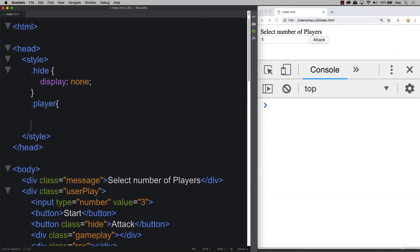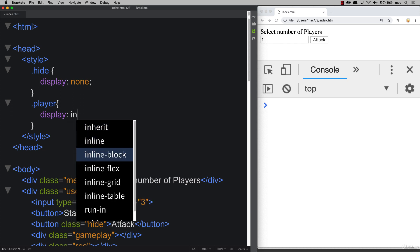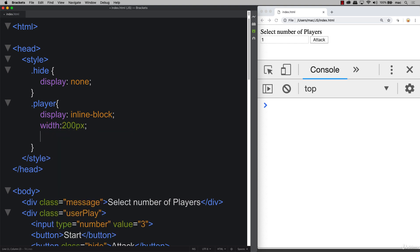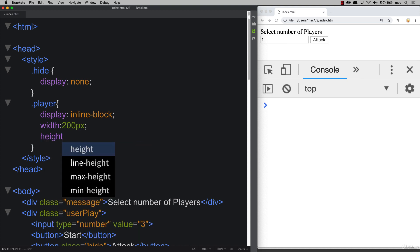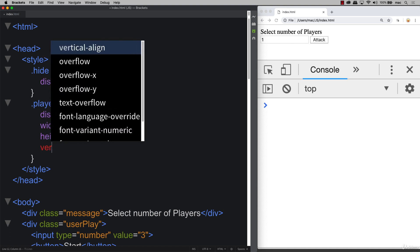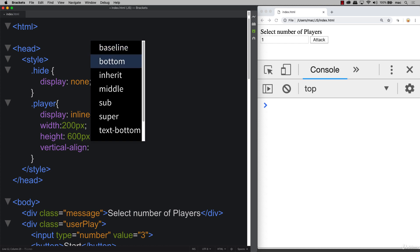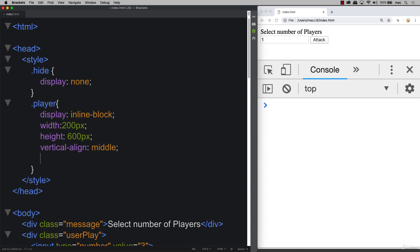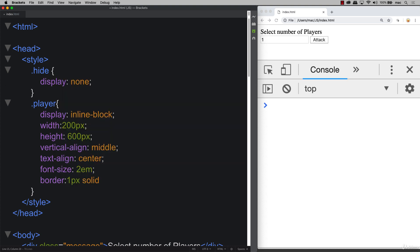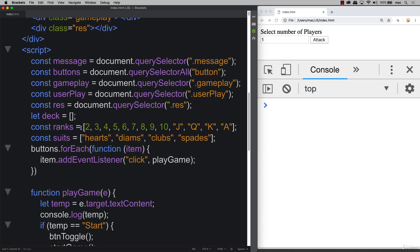First, let's create a class with the name 'player' and apply some properties: display as inline-block so we can line them all on the same line. We'll set a default width of 200, a height of 600 pixels, vertical-align middle, text-align center, a large font size, and a border of one pixel solid with a slight color.